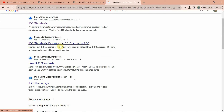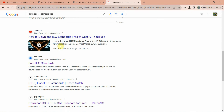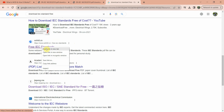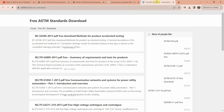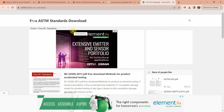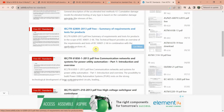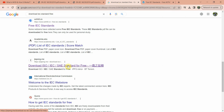Scroll down and the first working link is this one. I am clicking on this link — from this standard link you can download different standards. Another working link you can see here is this one.